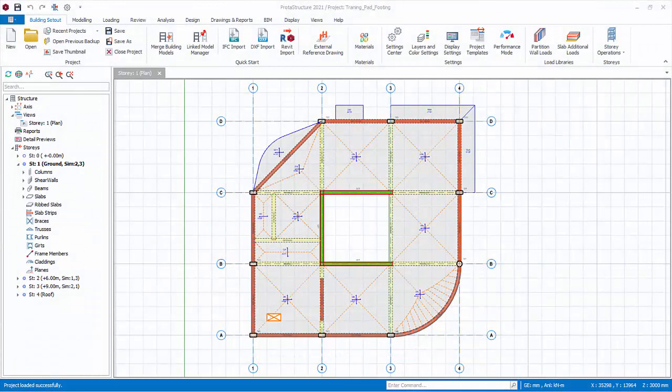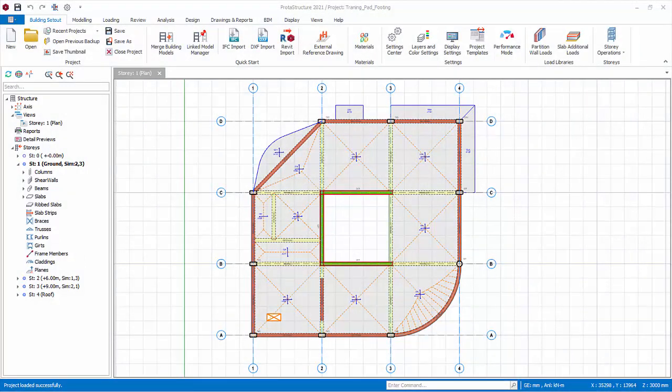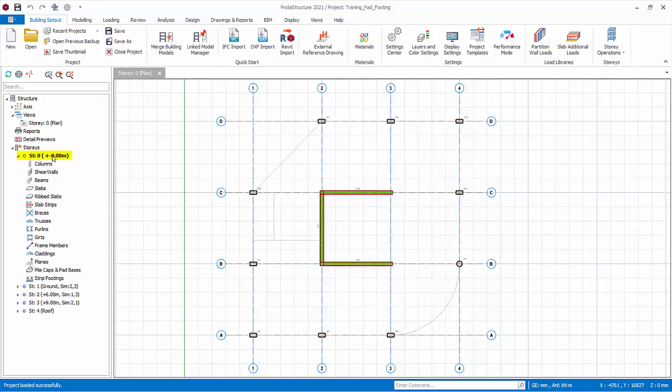All the foundation element features are only available when story zero plan is active. That is, you can only insert foundation elements in story zero. Double click on story zero in the structure tree to switch the plan view to story zero. Effectively, we are now looking at the column and wall stump below the ground level.